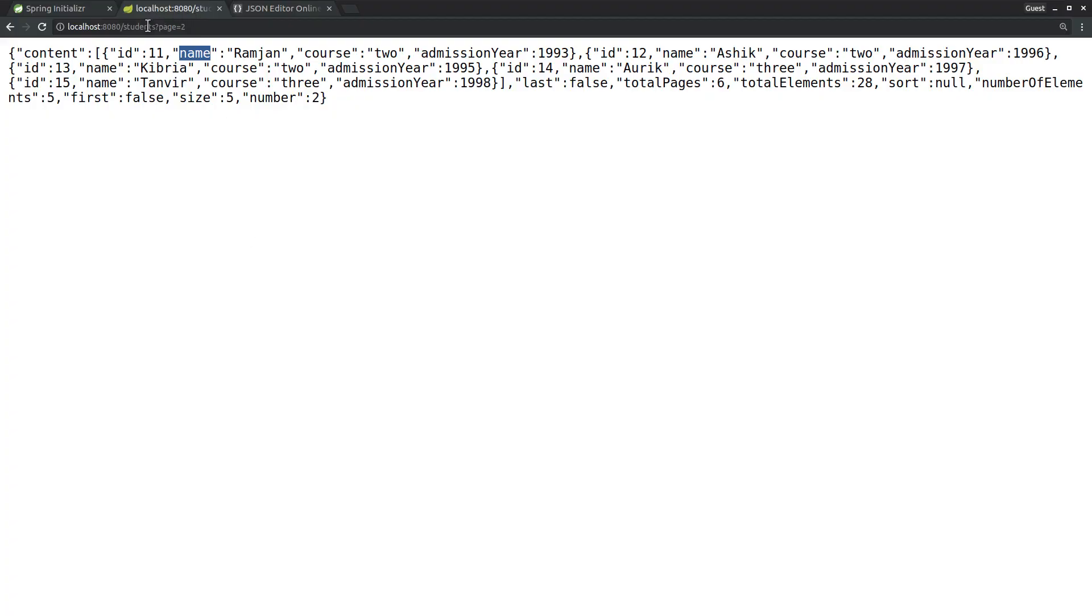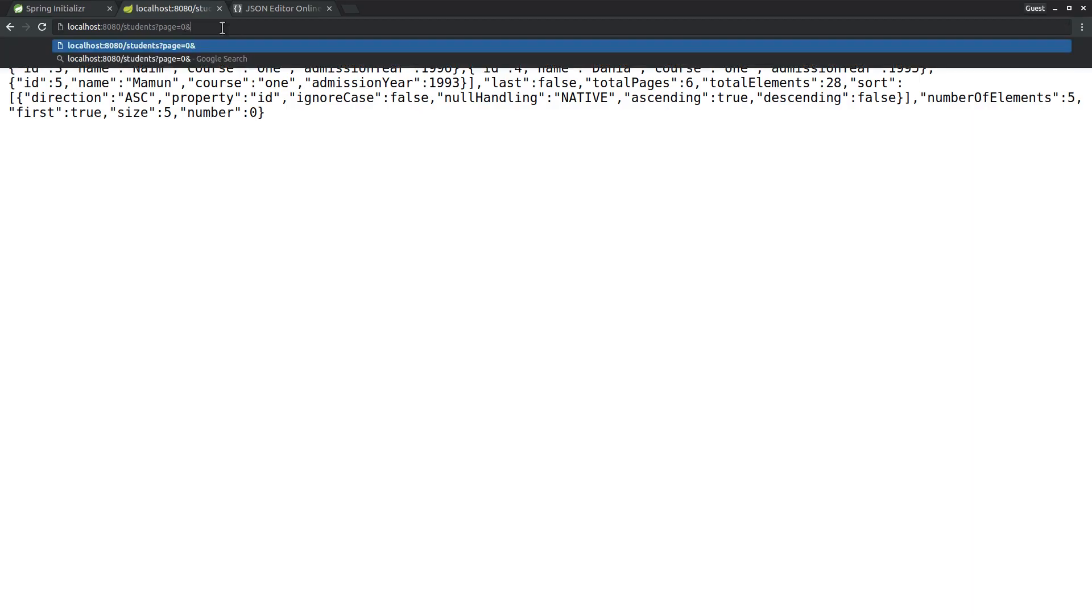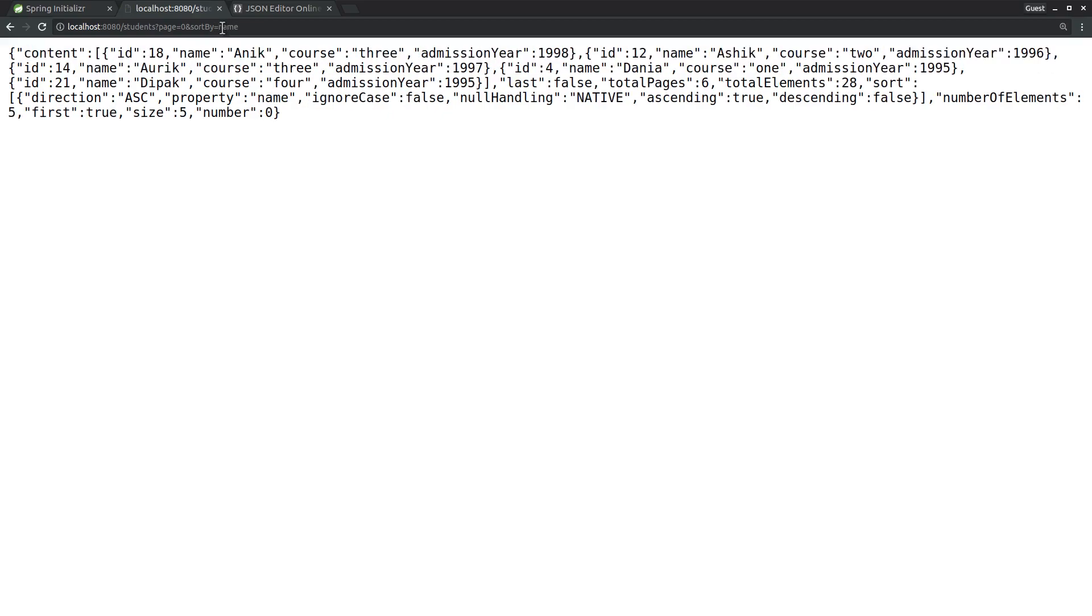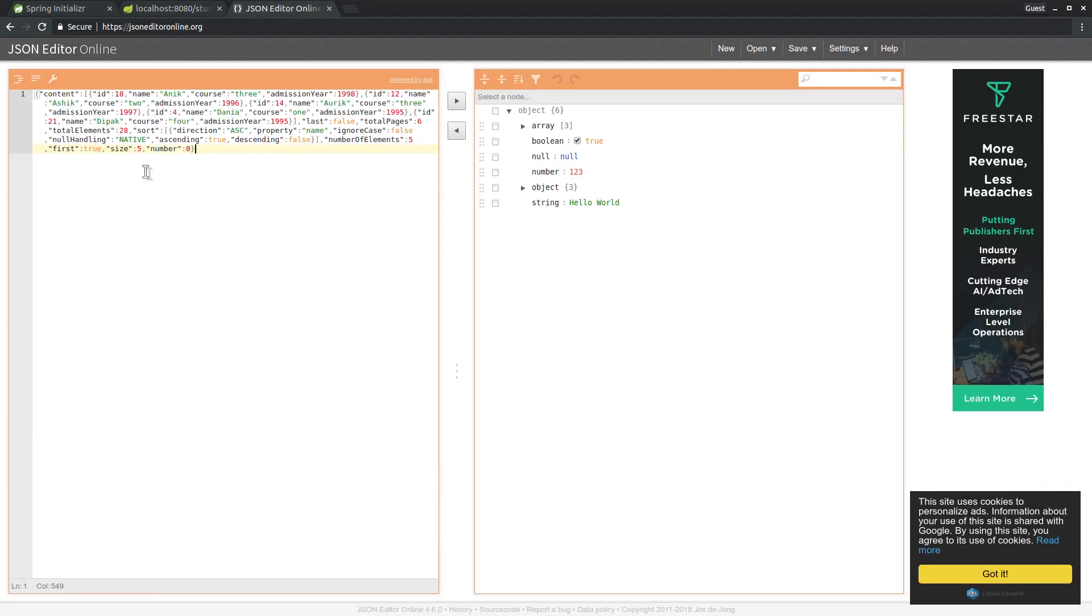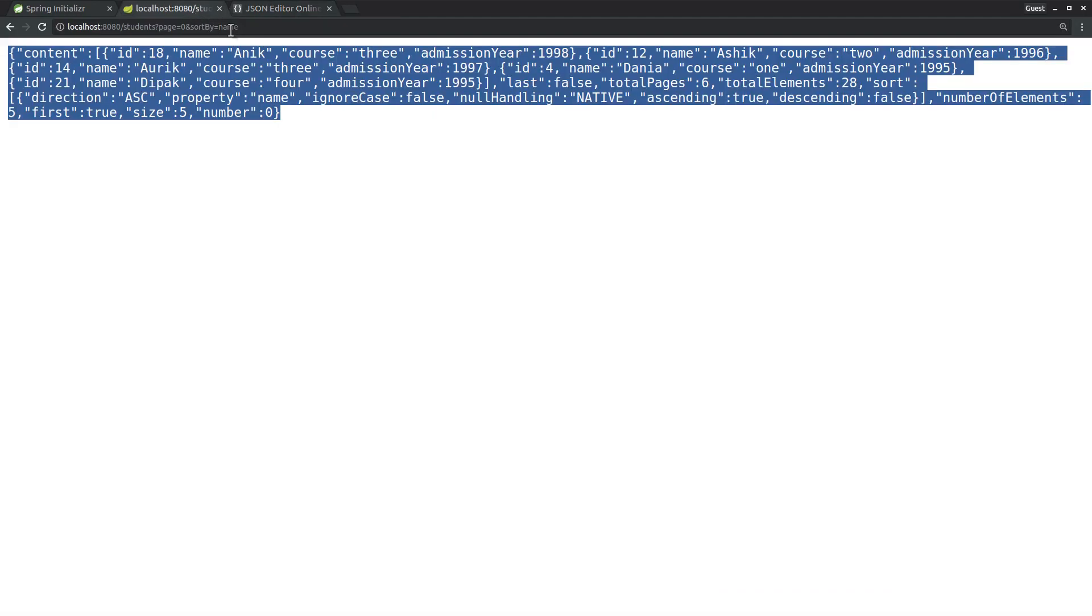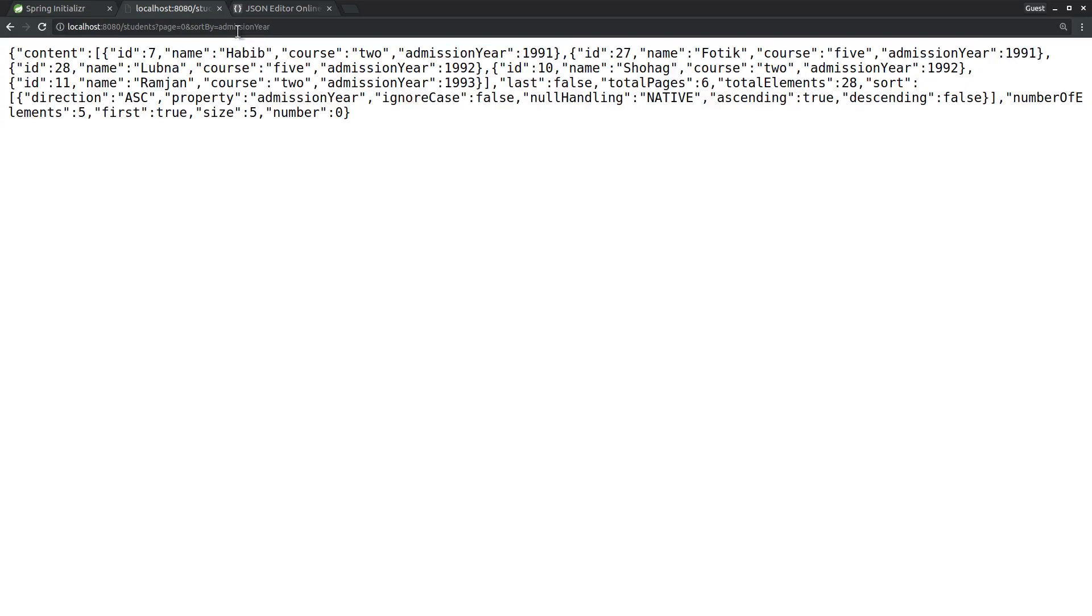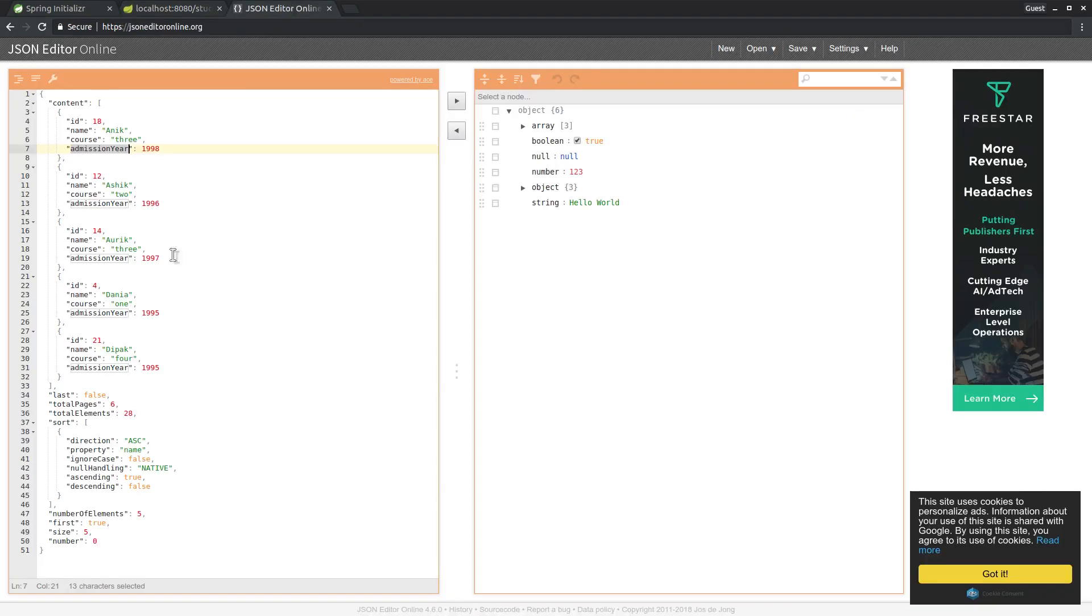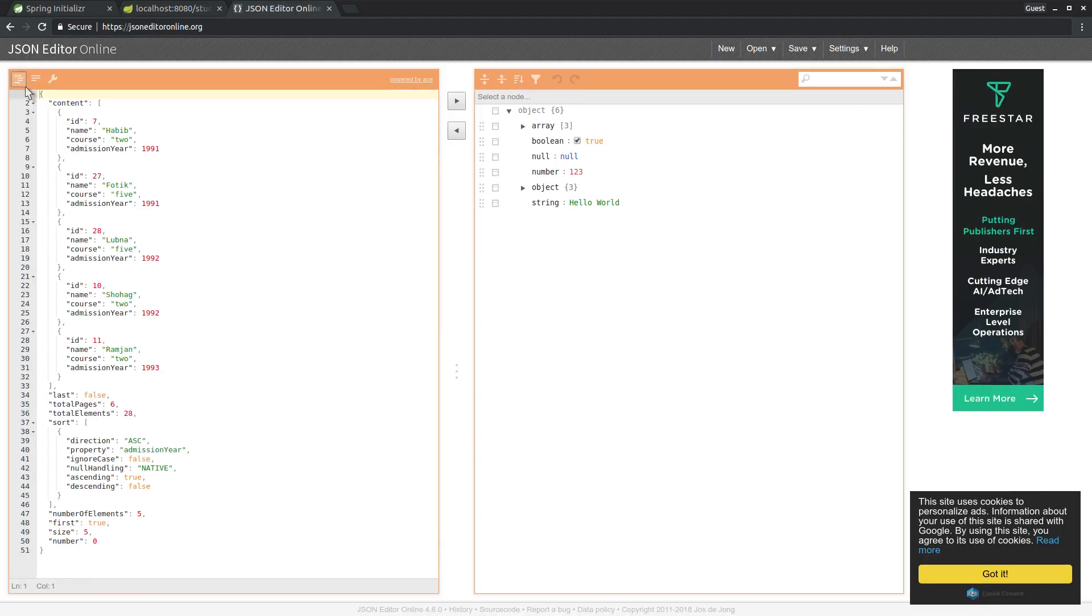If nothing is given it should come by ID and it does. But if we put sortBy with the 'and' operator, sortBy maybe name, then we see first 'Anik' and it's coming in ascending order by name. You can get it with admission year as well. See the result - you can see the admission here serially 91, 92, 93 and so on.